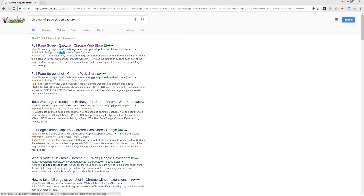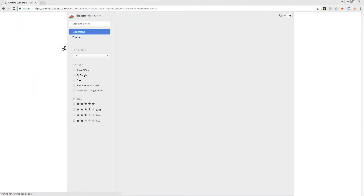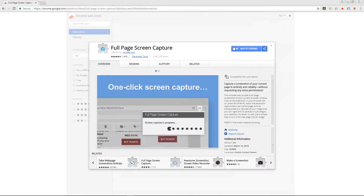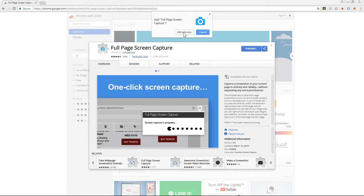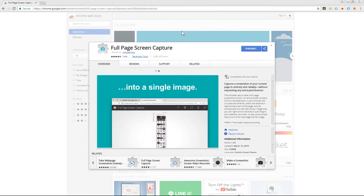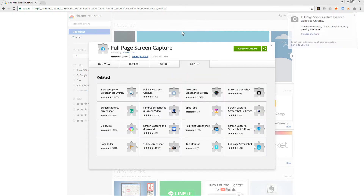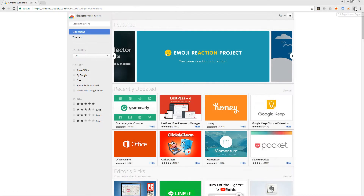I'm going to select this one here. When I select it, it's going to ask me to add a Chrome extension, so let's click 'Add to Chrome' and then 'Add extension'. Now I've got the option to screen capture.